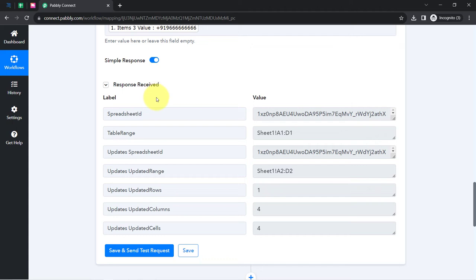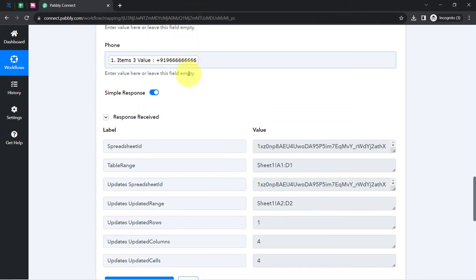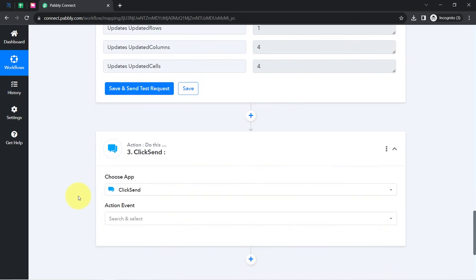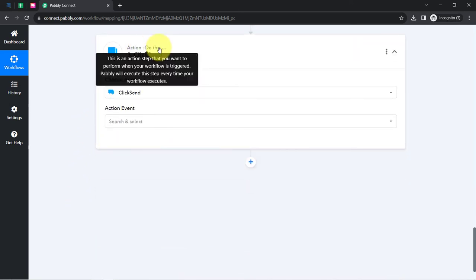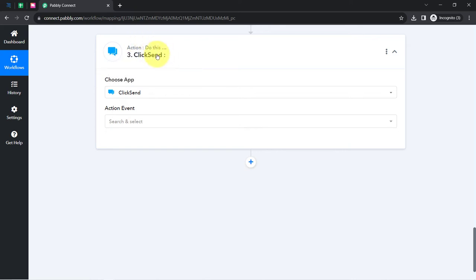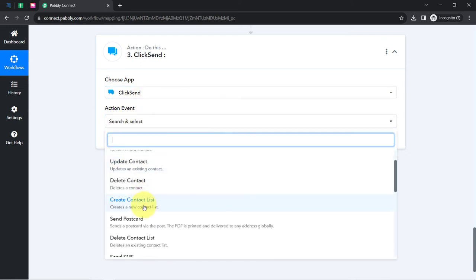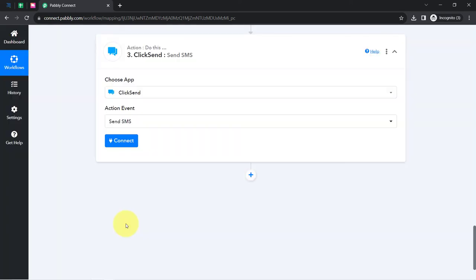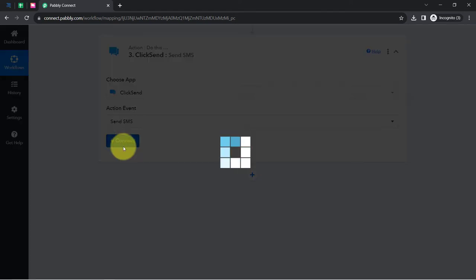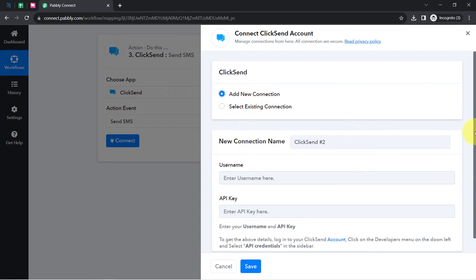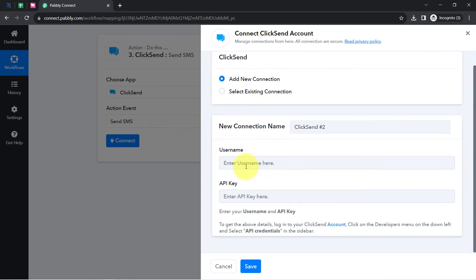Now I am going to send an SMS to the form submitter — I will replace the dummy phone number with my genuine phone number. The application for sending the SMS is already selected: ClickSend. If you want to send SMS using a different application like Twilio, you can search and choose your favorite application. I'll select the action event 'Send SMS.' Clicking 'Add a New Connection' — it is asking for the username and API key. Read these instructions: to get the details, log into your ClickSend account, click on the Developers menu at the bottom left, and then select API Credentials.